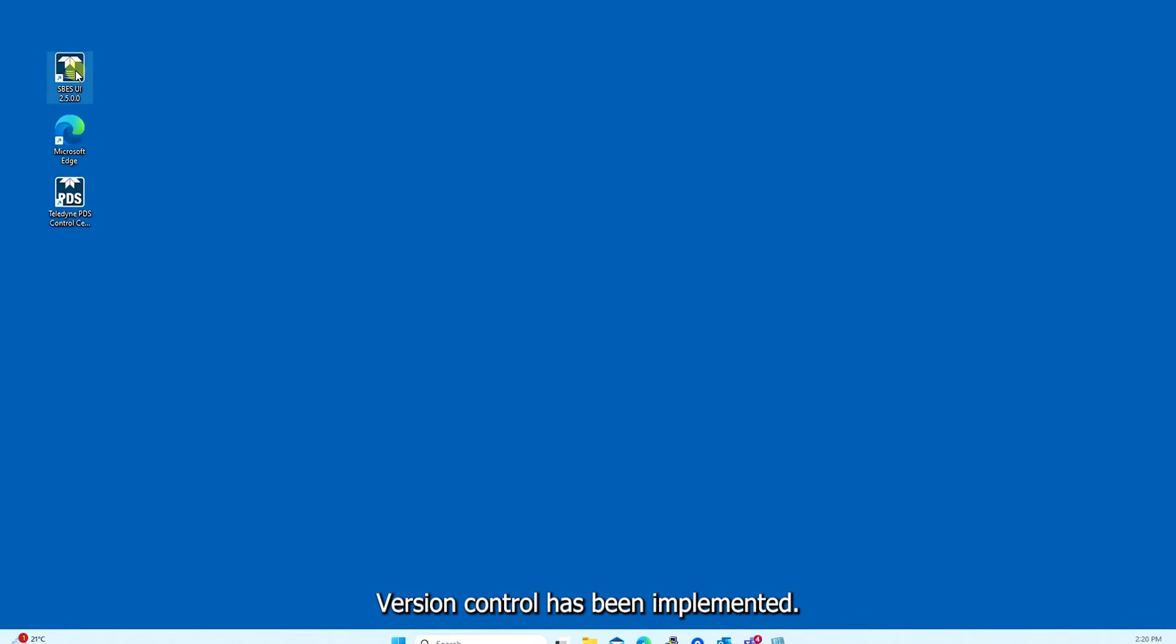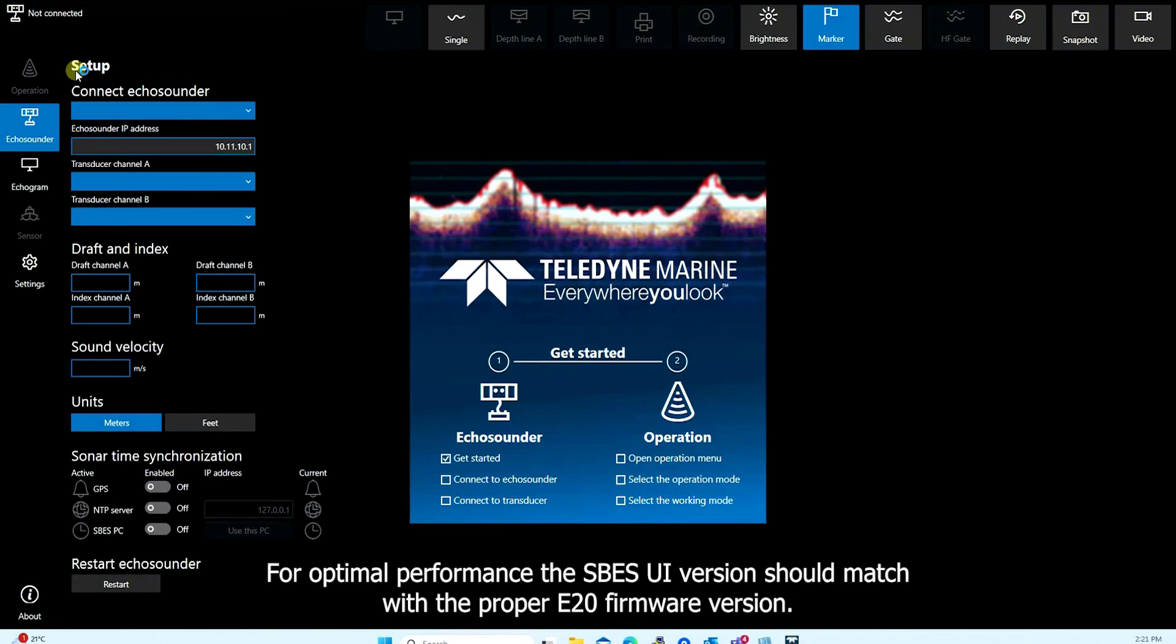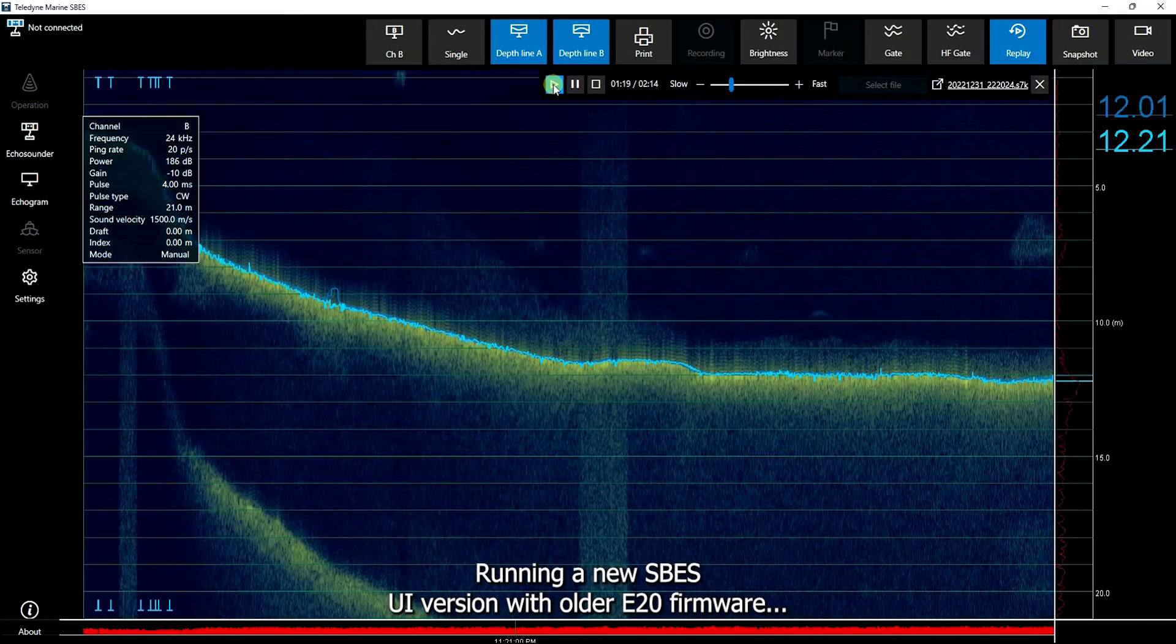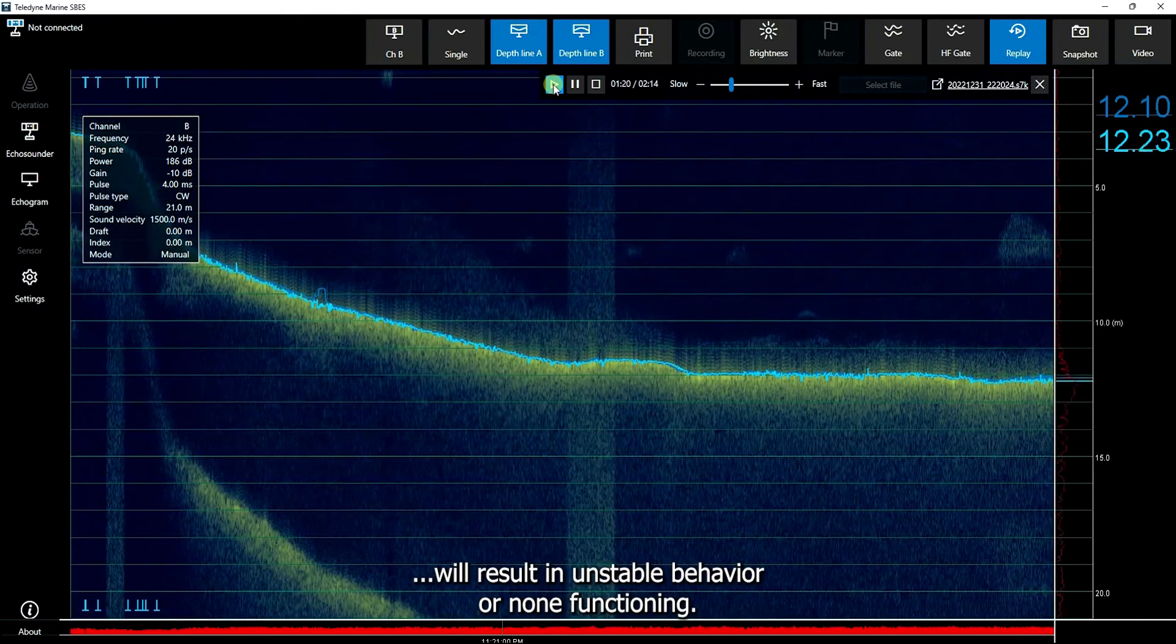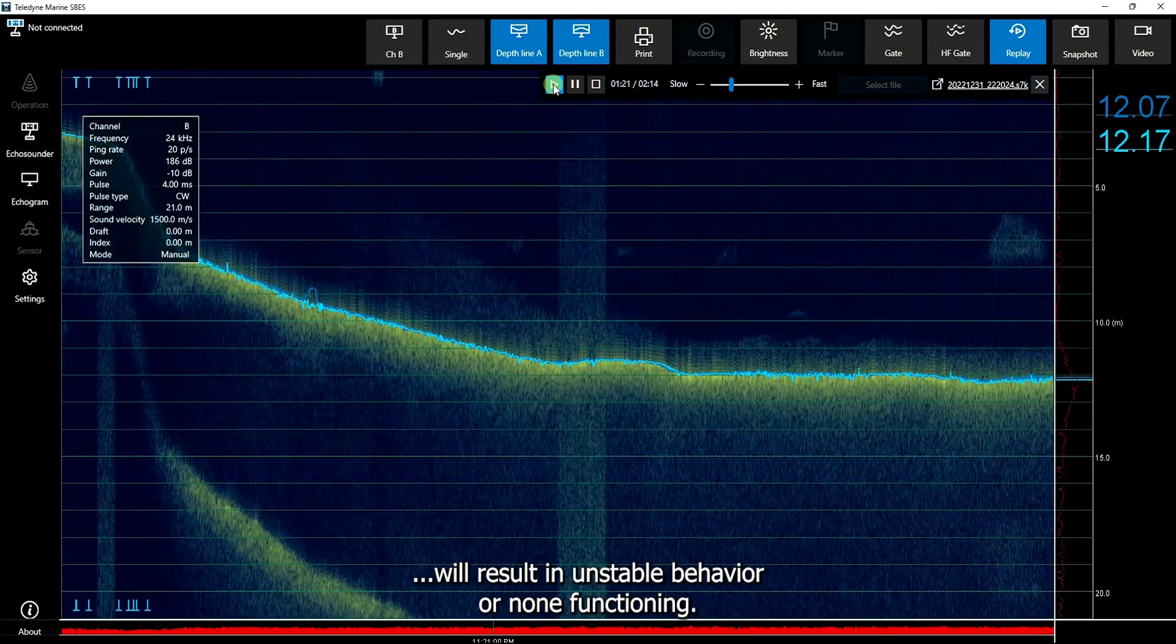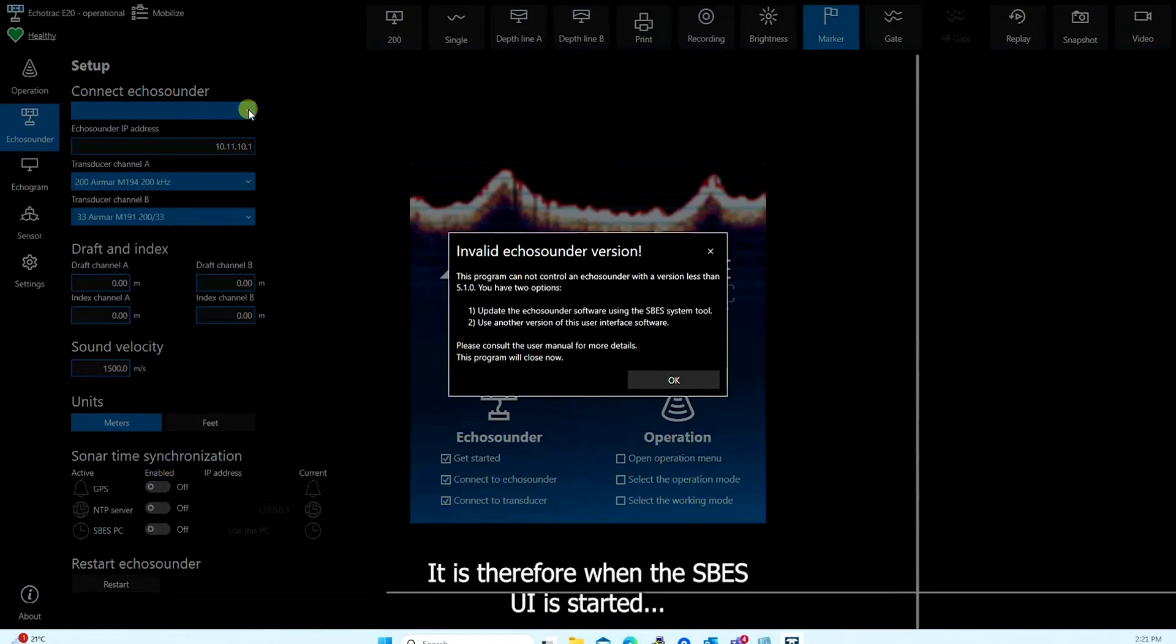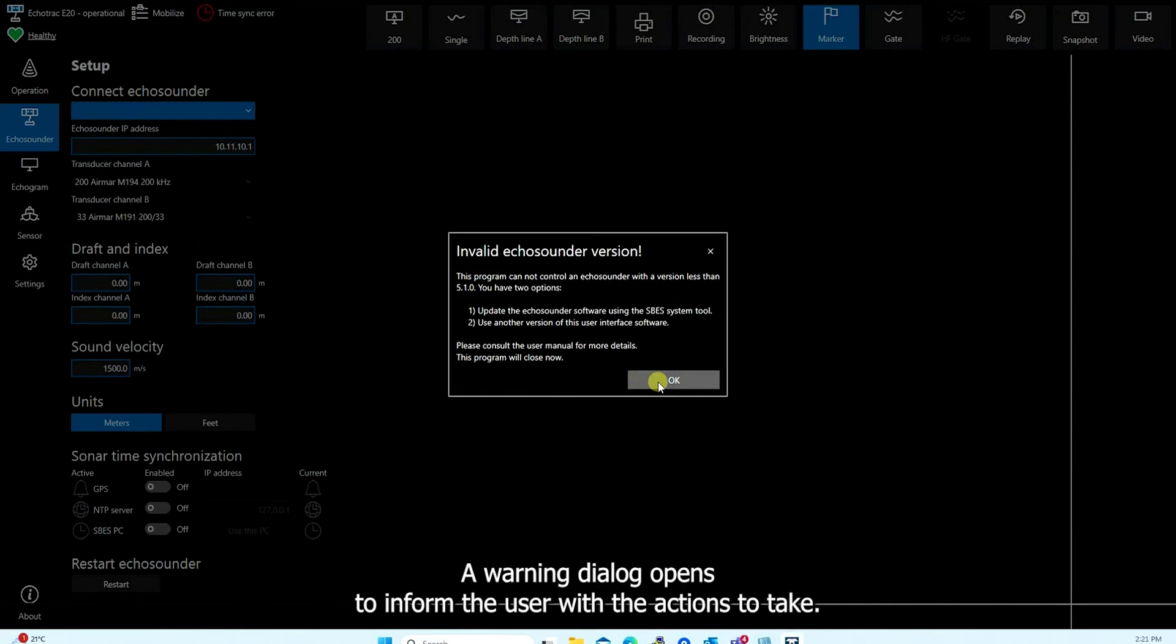Version control has been implemented. For optimal performance, the ESBs UI version should match with the proper E20 firmware version. Running a new ESBs UI version with older E20 firmware will result in unstable behavior or none functioning. It is therefore when the ESBs UI is started, it will check the version of the E20 firmware and close if it doesn't match. A warning dialog opens to inform the user with the actions to take.